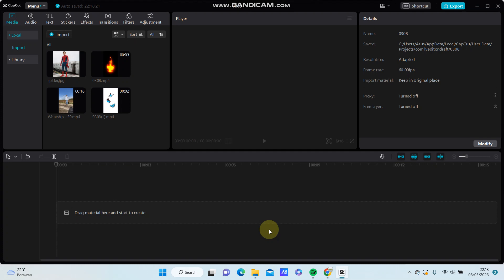Hello everyone, in this video I'm going to show you how you can create a silhouette in CapCut PC.